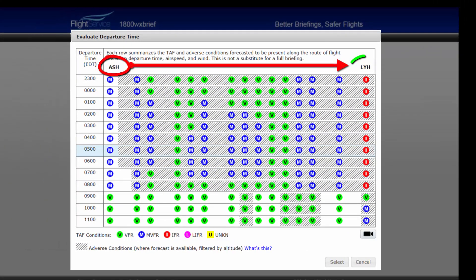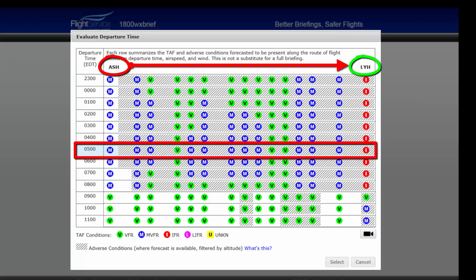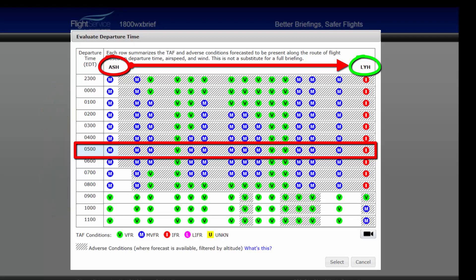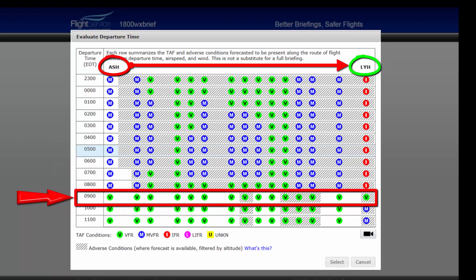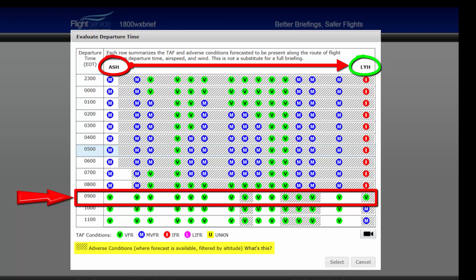In this example, from Nashua to Lynchburg, the proposed departure time of 0500 local will be shown and highlighted. A 12-hour period will always be displayed. Depending on your proposed time of departure, times before and/or after that proposed time will be displayed, to present an accurate picture of all departure time possibilities for the route. You can see that at the requested departure time of 0500 local, Nashua is forecasted to have marginal VFR conditions at departure. Choosing a later departure time, 0900 for example, would yield VFR conditions at departure, arrival, and en route as well. The gray hash lines within each time period show that adverse conditions are forecasted to be present along your route of flight. A weather briefing is required to determine those conditions, as this tool does not serve as a substitute for a weather briefing.